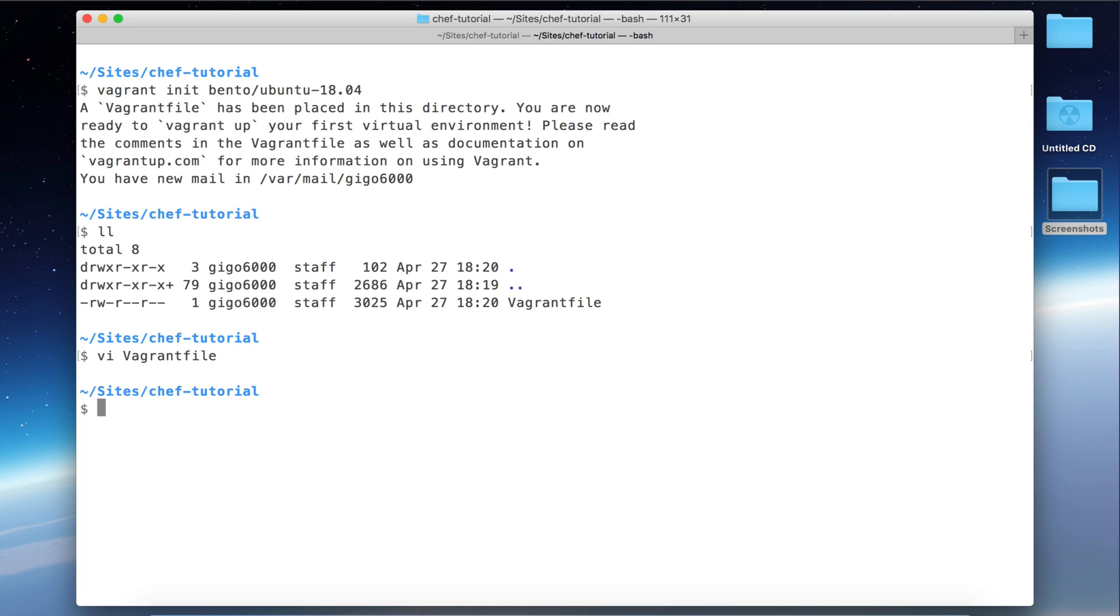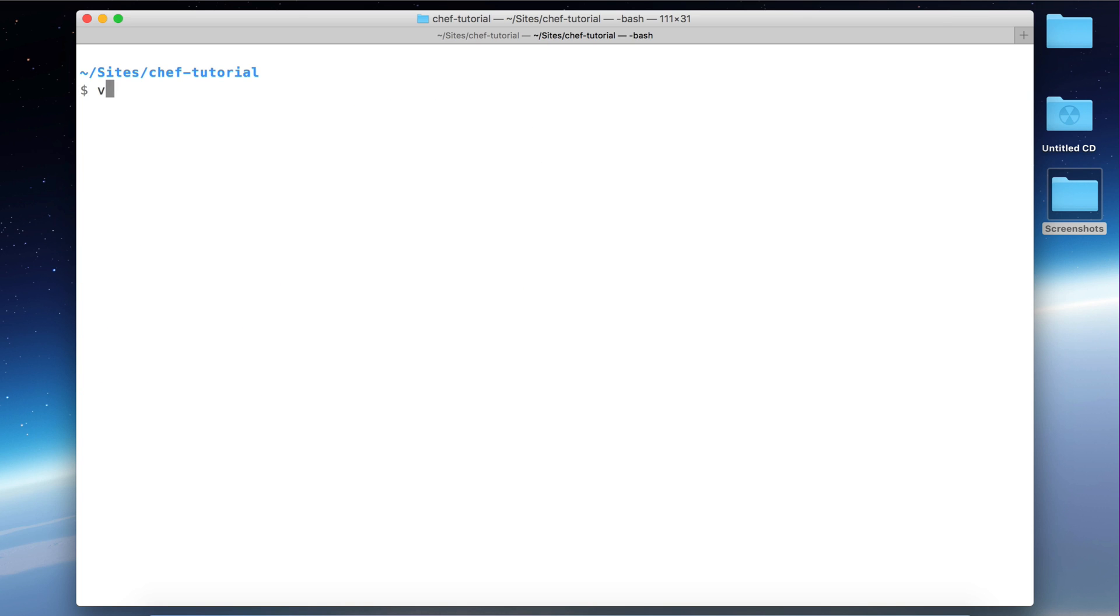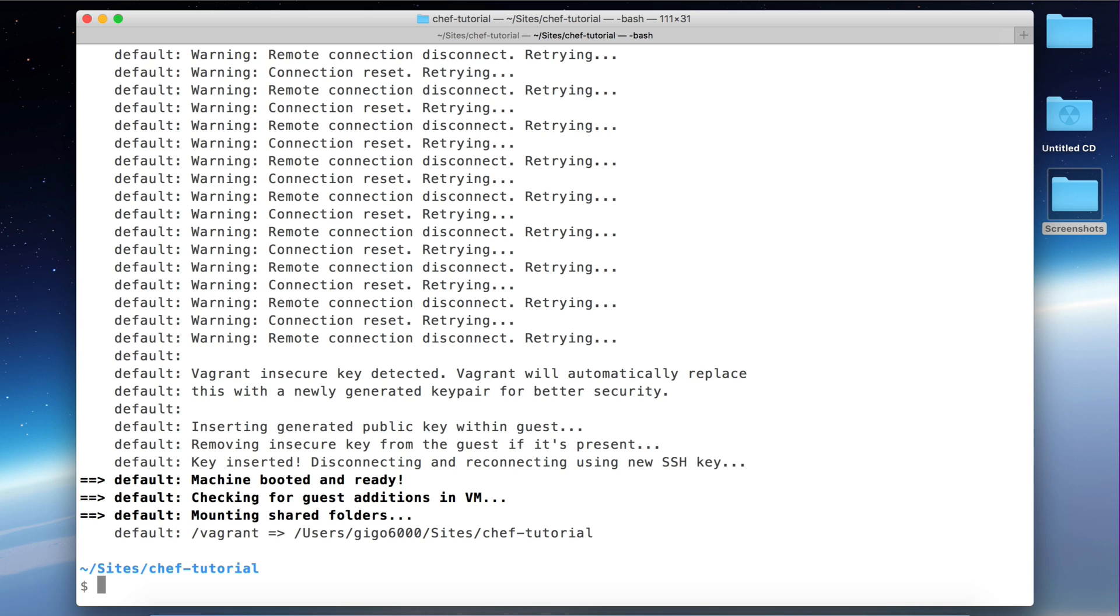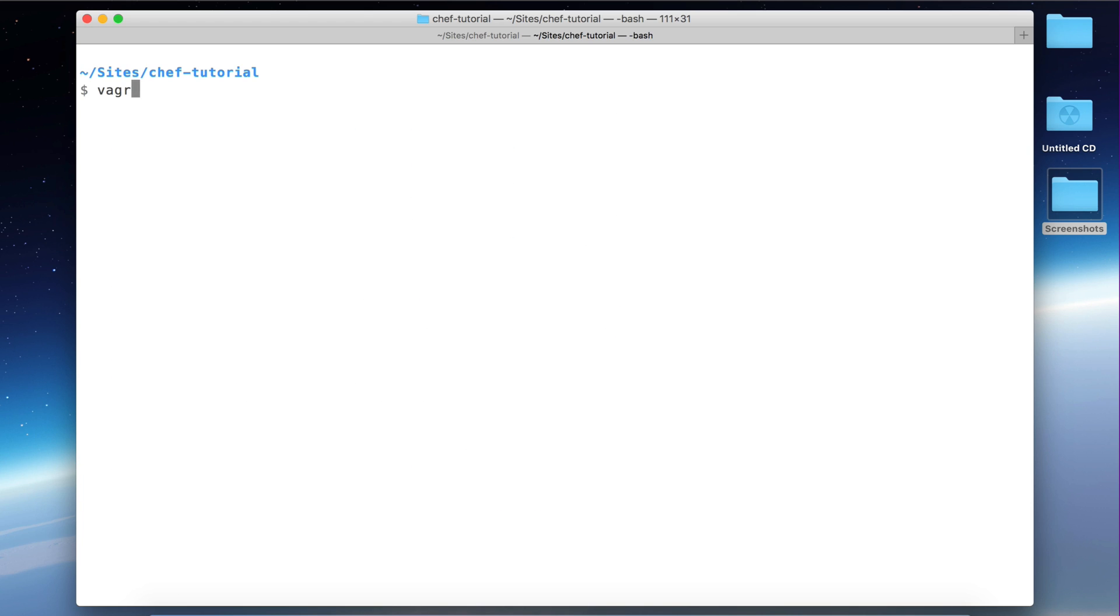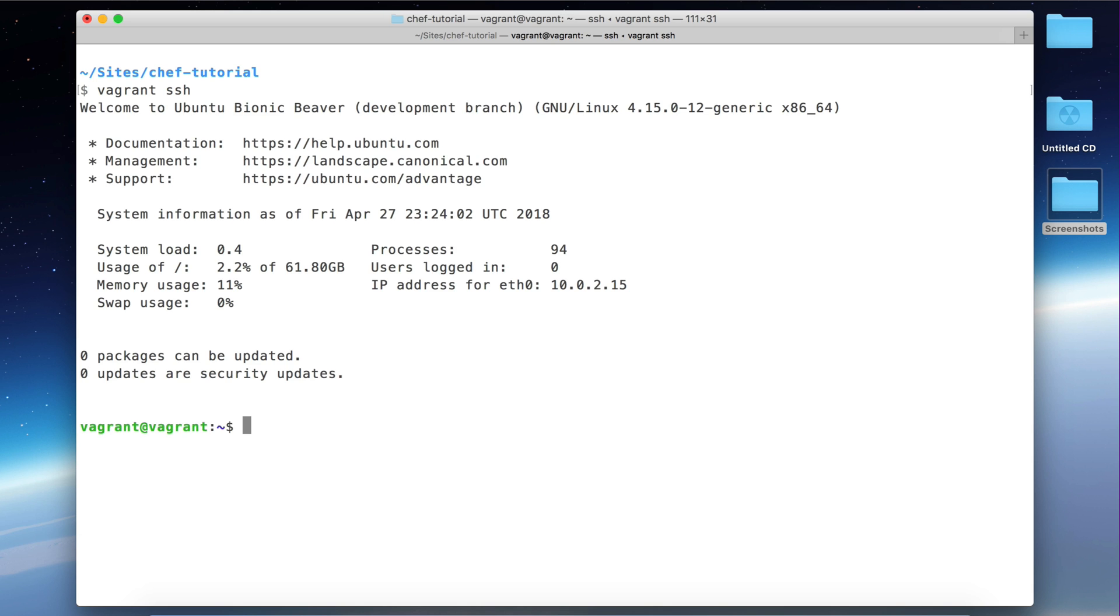So the next step is to basically start the machine. There's a command called vagrant up. This command basically boots up the machine. So let's run this command. So the vagrant up is finished, so the virtual machine is running now. You can now SSH into the virtual machine with this command, vagrant ssh. Let's clear this. Vagrant ssh.